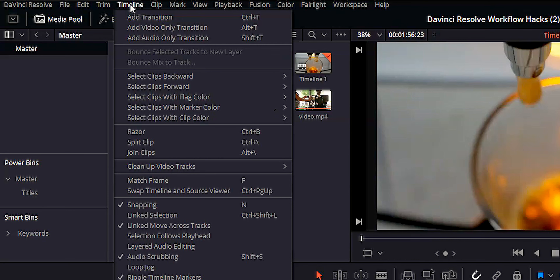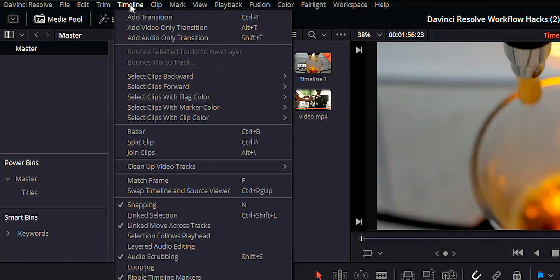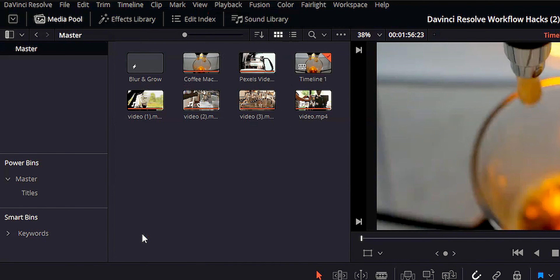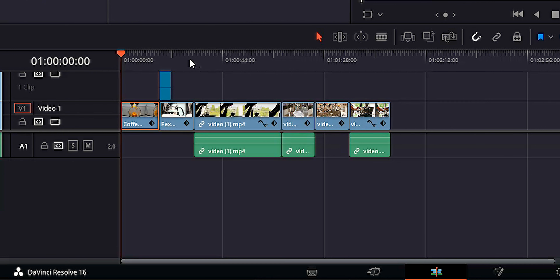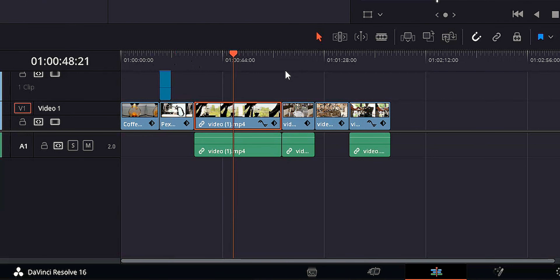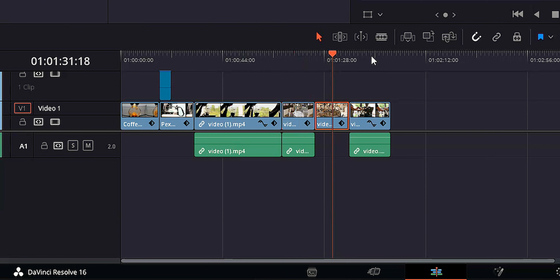When I found this particular setting, I was super excited. In order to activate Selection Follows Playhead, just go up to that top menu, hit Timeline, and go down to Selection Follows Playhead. Now you'll see that no matter where I put my playhead, the clip underneath it is what's selected.